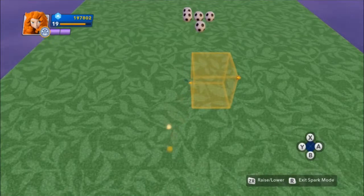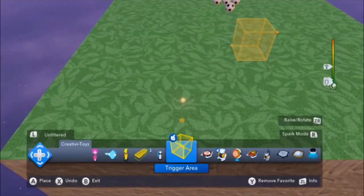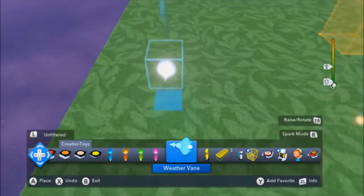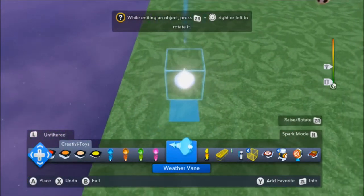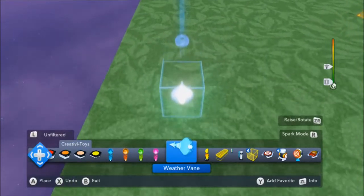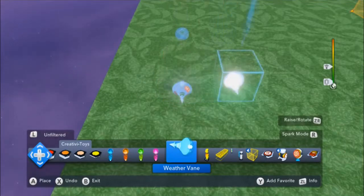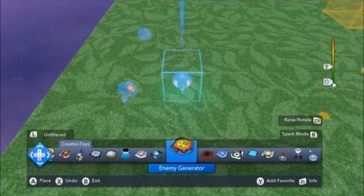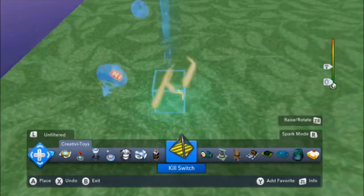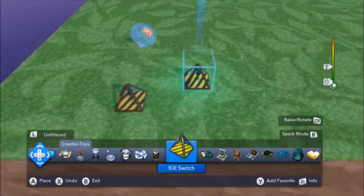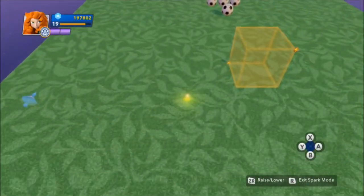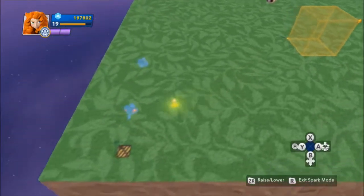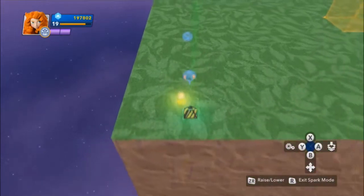I view these as information creator toys — they create the signal that carries triggering actor information. Third, there are a few creative toys that can actually take advantage of this triggering information: the kill switch, the weather vane, the target camera, and a couple more. You can set these toys up to only target the exact triggering actor carried in the signal. So if one physics ball enters that trigger area and I have it tied to a kill switch, only that ball will be destroyed. I view these as information user toys.